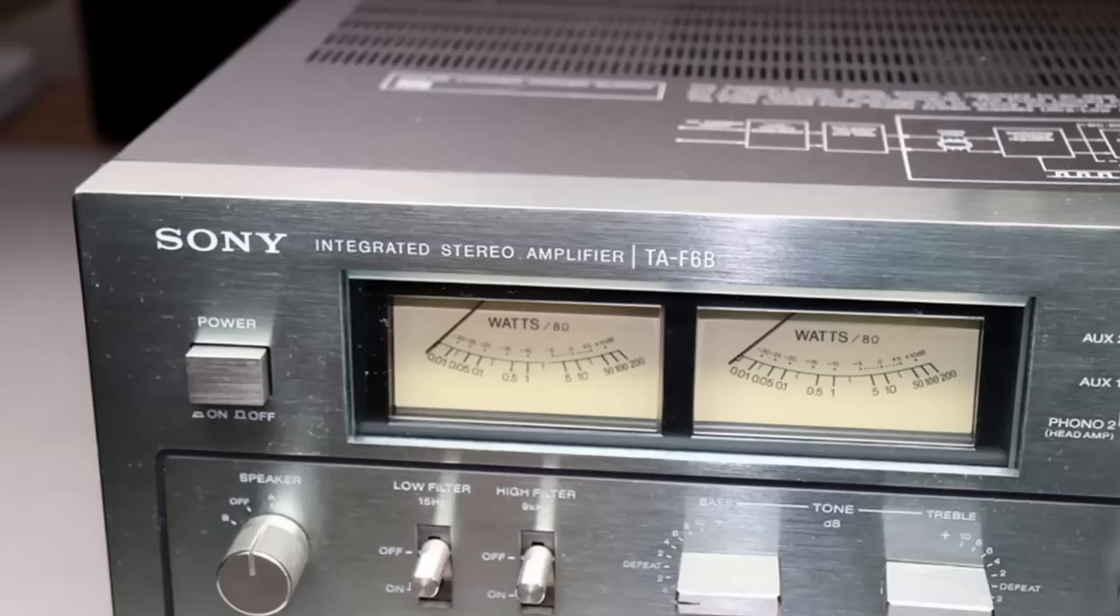When I powered up this Sony TA-F6B there was a slight clicking sound but no other indication that the unit was on.